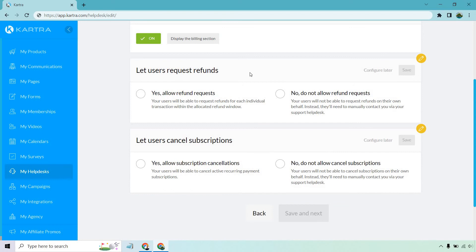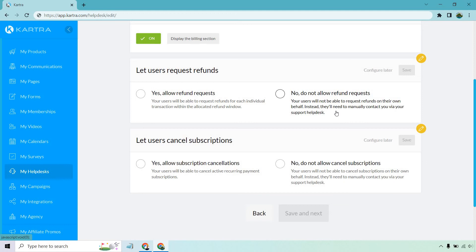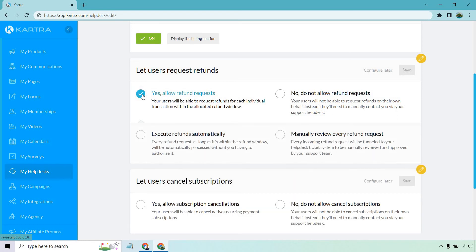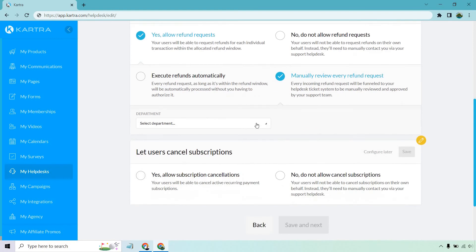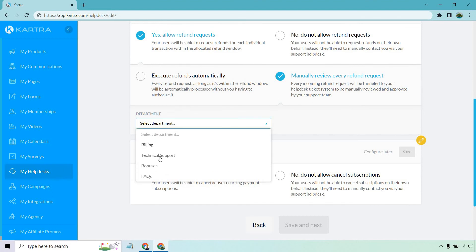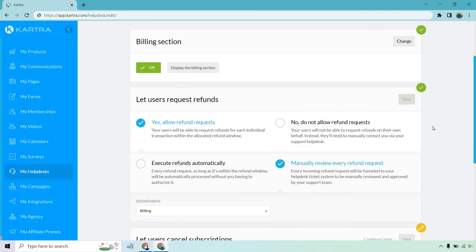And here's the next spot. So we have let users request refunds. So your users will be able to request refunds for each individual transaction within the allowed refund window, or you can do no - your users will not be able to request refunds on their own behalf. Instead, they'll need to manually contact you via your support desk. This is really going to be up to you, especially if you have obviously money back guarantees. So yes, you can allow refunds or no. Like I said, really customizable and up to you. And the cool thing about this is that you can actually execute refunds automatically. As it says, every refund request, as long as it's within the refund window will be automatically processed without you having to authorize it. So this also can save you a lot of time. However, I feel this is something that people could pick up on and kind of use it for bad, just purchased just to refund, knowing that they're going to get it automatically. So there's always the option - if you are going to allow refund requests, you can manually review them. Okay, so also select a specific department when it comes to billing technical and support. This would more so be under billing. So let's click on save.